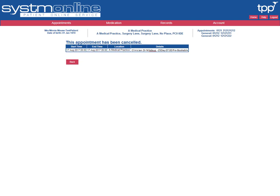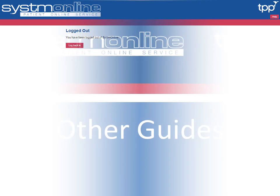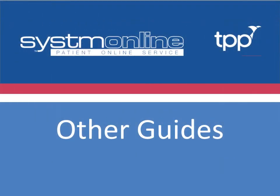Appointment cancellation details are then displayed. If you wish to continue using the app, select Home to return to the homepage, else select Logout to securely log out of the app. This screen is displayed after logging out to show that you've securely closed this application.